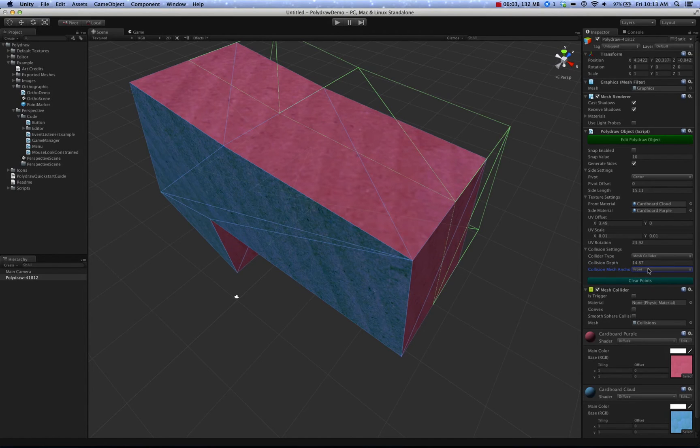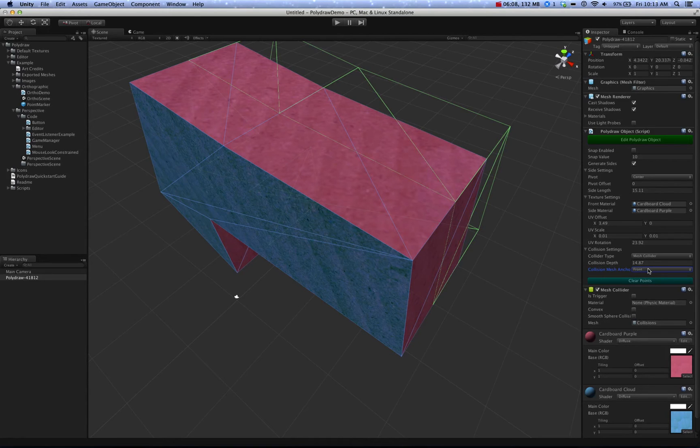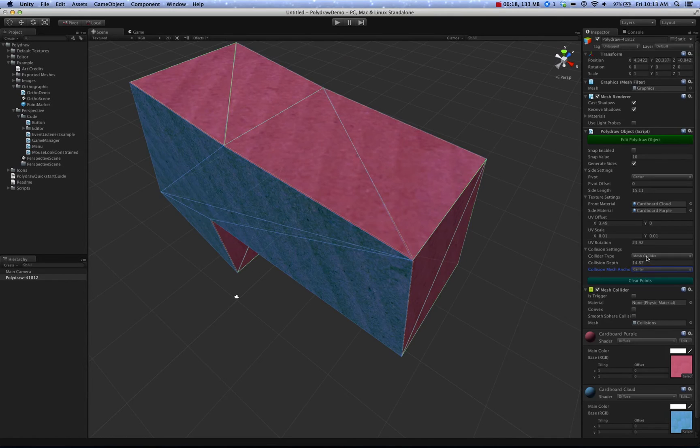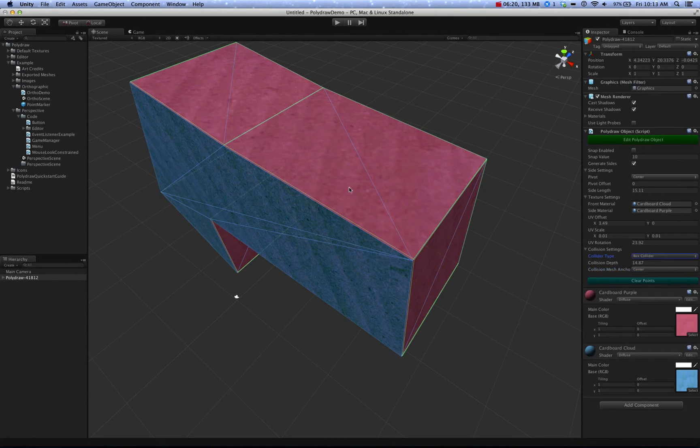Which could be useful if you're doing some game where perspective is a factor and you don't need the colliders to be all over the scene. You just want to keep it locked to that Z axis. And there's also the Box Collider option.